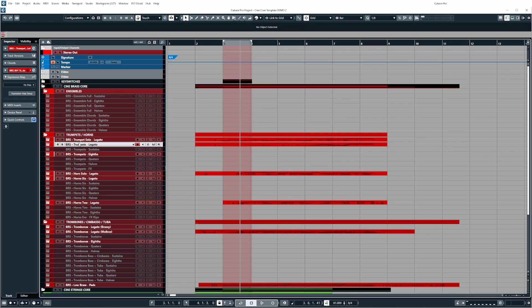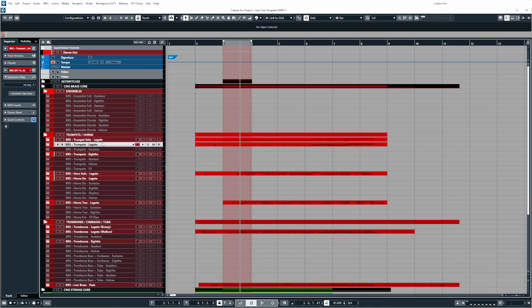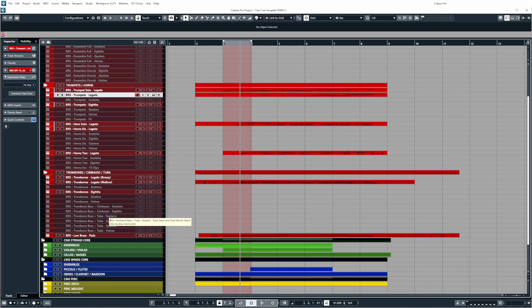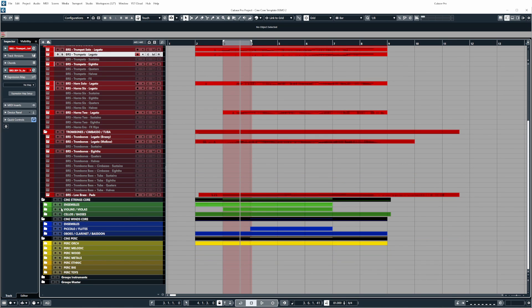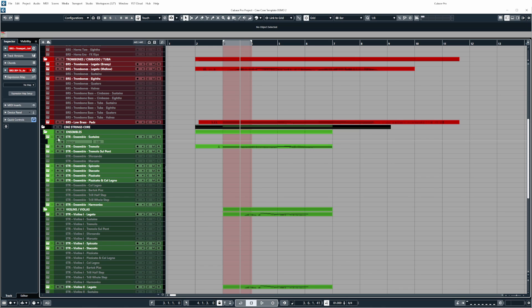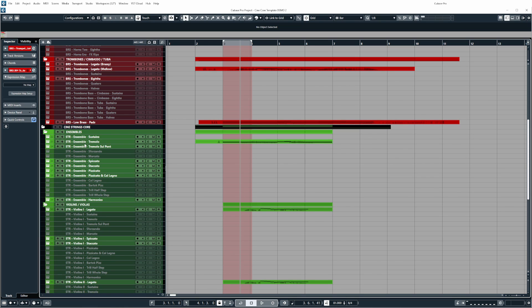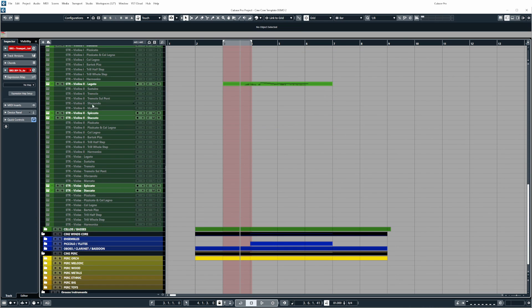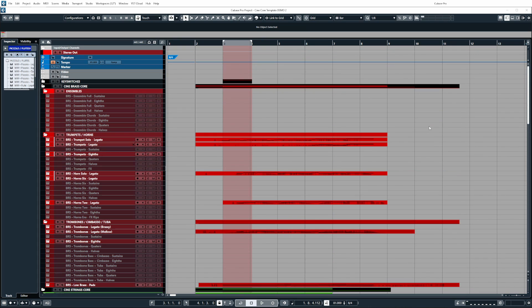Also the instruments in each of the folders for the strings, brass and woodwinds have been organized in register. So towards the top of the folder it will be the highest register instruments. Towards the bottom it will go down to the lowest. So you can see here trumpets are at the top excluding ensembles which I put at the very top above everything else but it will then go trumpets, horns, trombones and then things like trombones and cimbasso, bass trombones and tuba. And this is the same for all of the other instrument folders as well such as the violins.